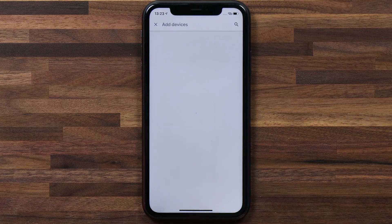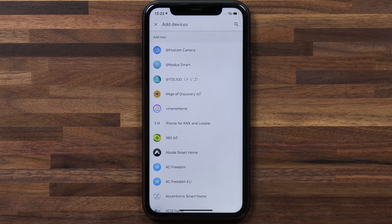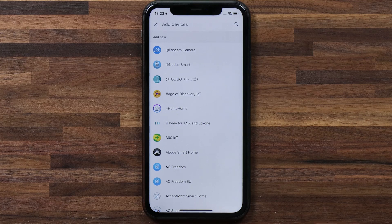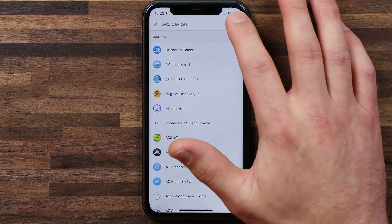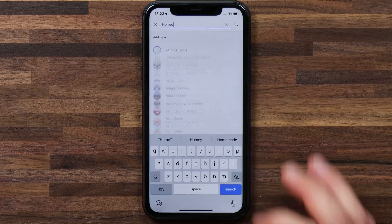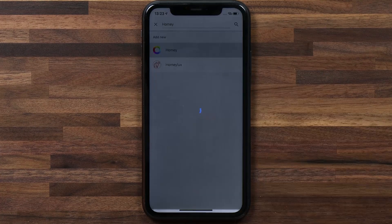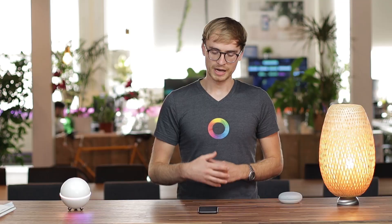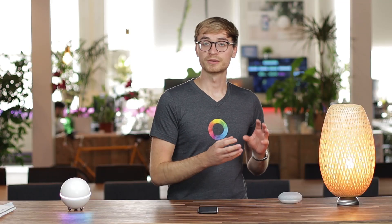I'm going to tap on that and here you'll get a list of devices that work with Google. The easiest way to find Homey is to search for it, so I'm going to search for Homey and tap on it to connect it. You'll have to link your Google account to your Homey account in order for those to share device information,